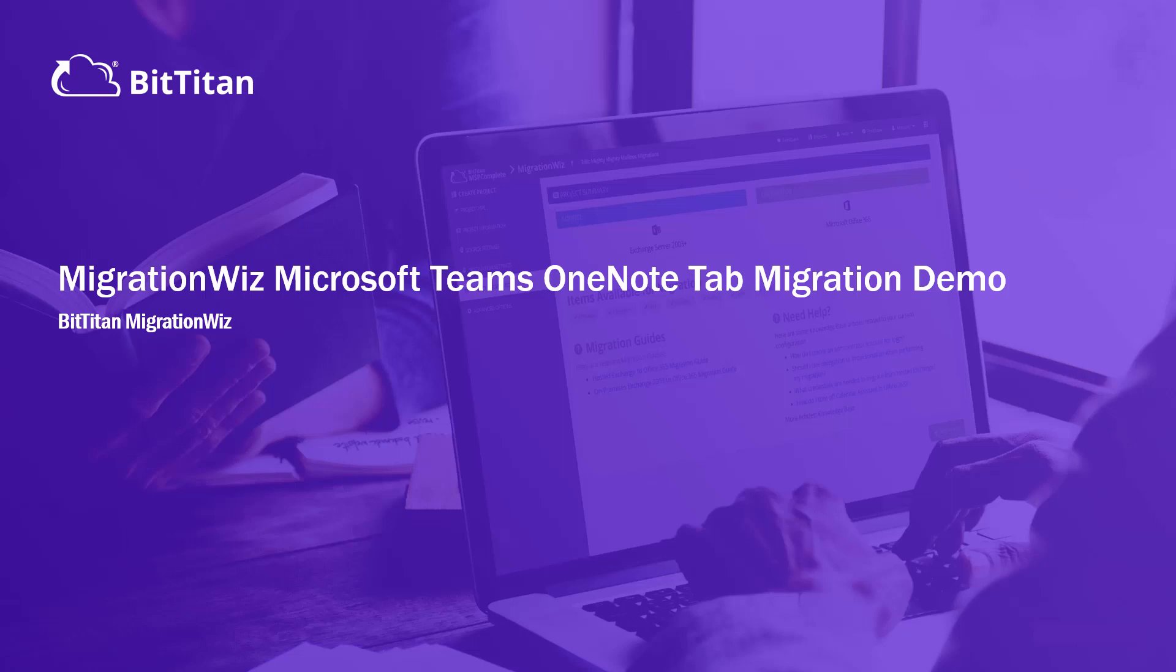Hello everyone and welcome to today's video of learning how to migrate the Teams OneNote tab within a Teams migration. Let's get started.